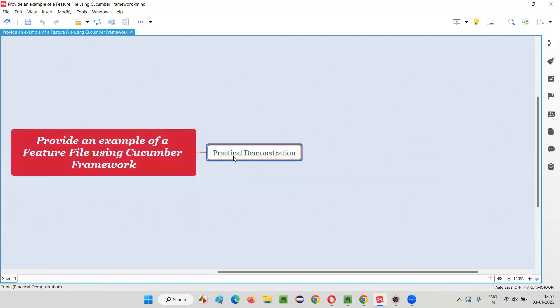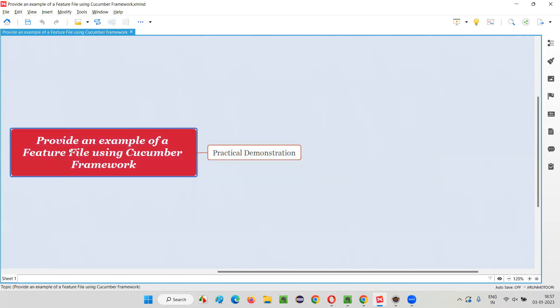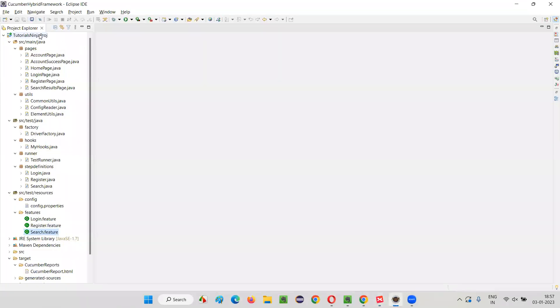It is very simple. I can practically show you how a feature file in a Cucumber framework looks like. As part of a practical demonstration, I'll quickly switch to the Eclipse IDE where we have this Cucumber framework. The question asked is about a feature file — how does a feature file look like? This is how a feature file will look like in the Cucumber framework.